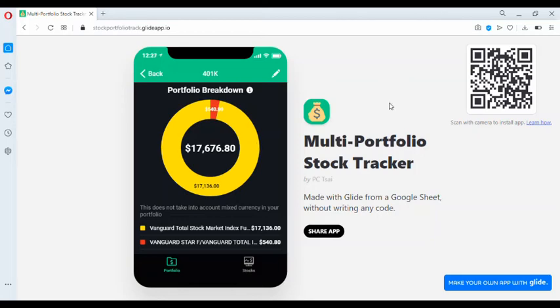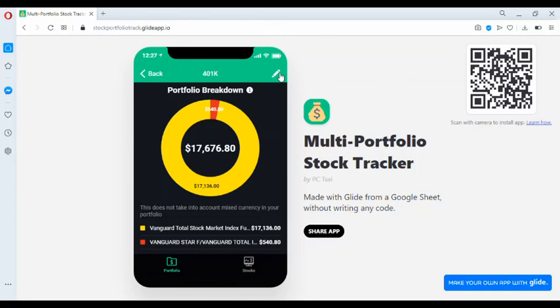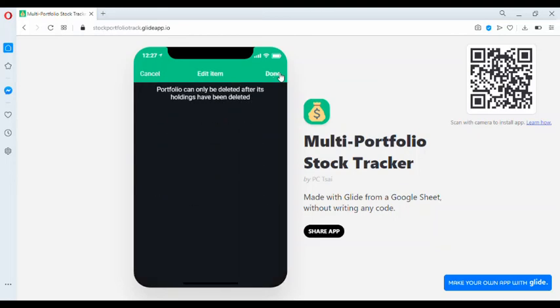Portfolios cannot be edited in the sense that their names cannot be changed. If you would like to change a name, the best way to do it is to add another portfolio, then transfer the stocks, reassign it to that new portfolio name. But they can be deleted, only if all of its holdings have been deleted.